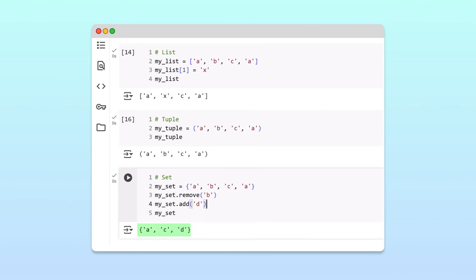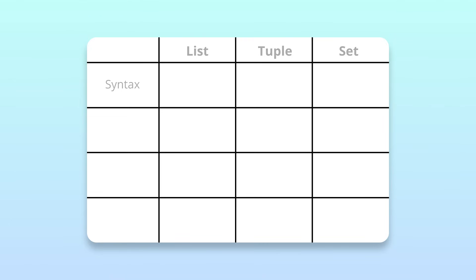Great. We've now explored three different ways to store collections in Python: lists, tuples, and sets. Each has its own properties, and the appropriate collection depends on the needs of your program.